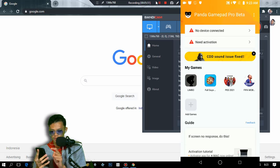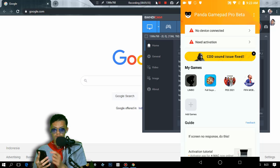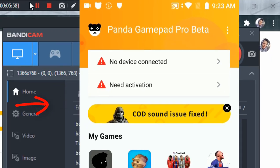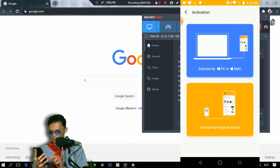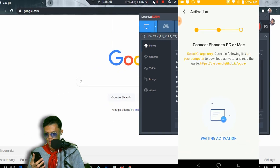First, we need to activate this app using a computer — you can use Windows or Mac. Click 'Need Activation' and we can activate this app using a PC, Mac, or the Panda Activator. I'm going to use a PC, so I'll click PC.